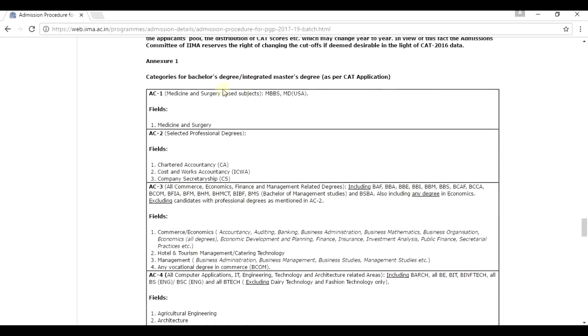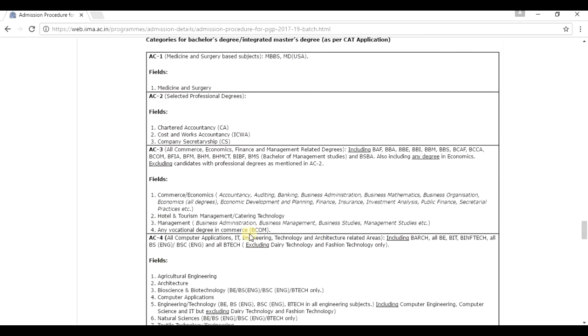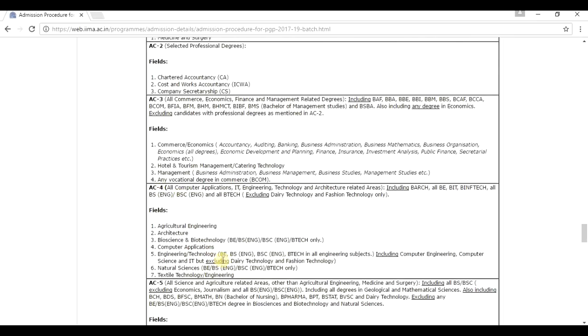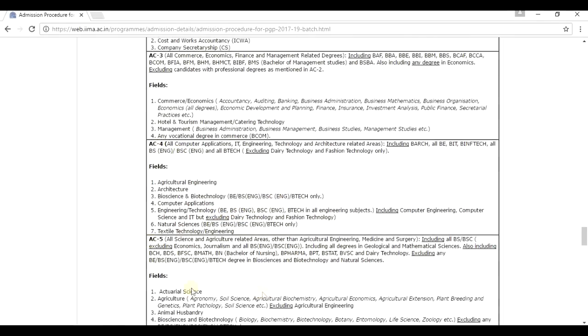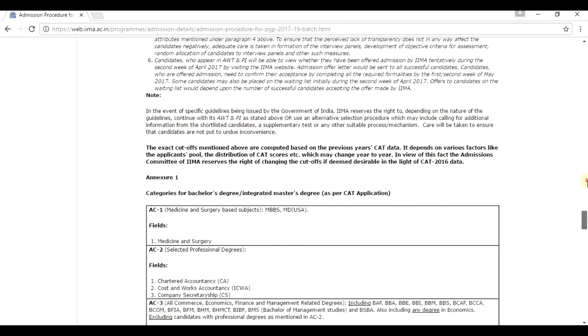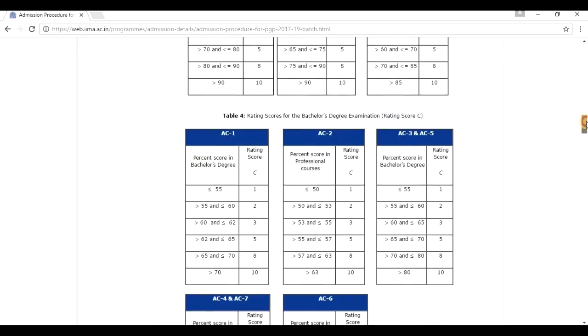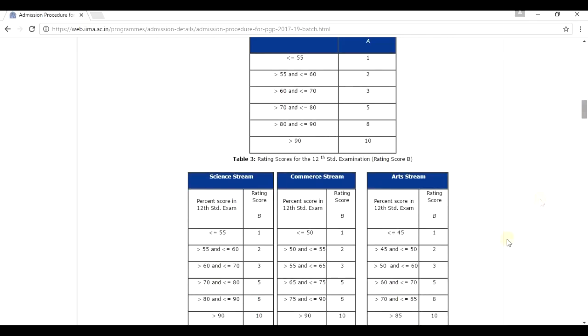SC1 stands for Medicine and Surgery, SC2 for Chartered Accountancy and so on, SC4 for Engineering, SC5 and like these. So, I have taken a candidate, a virtual candidate with some virtual marks and let's find out his application rating score.